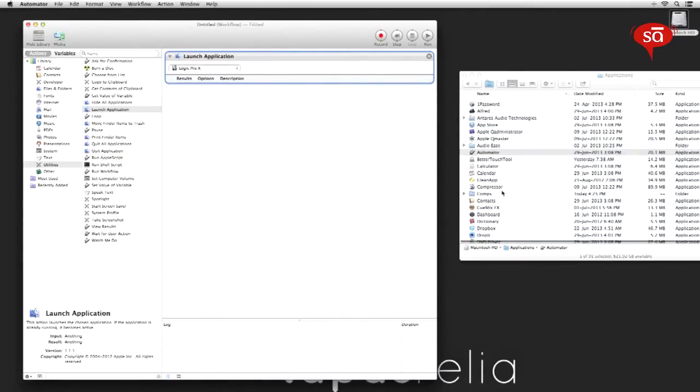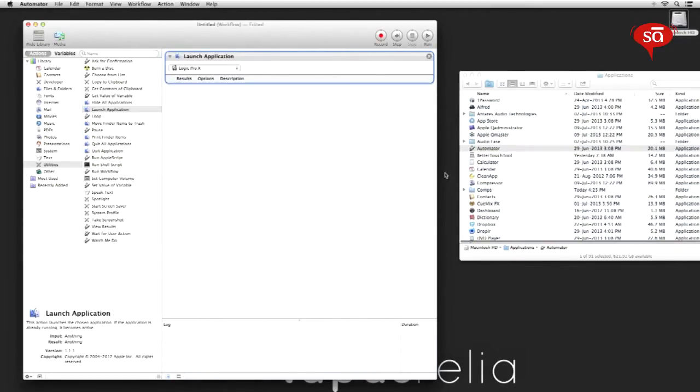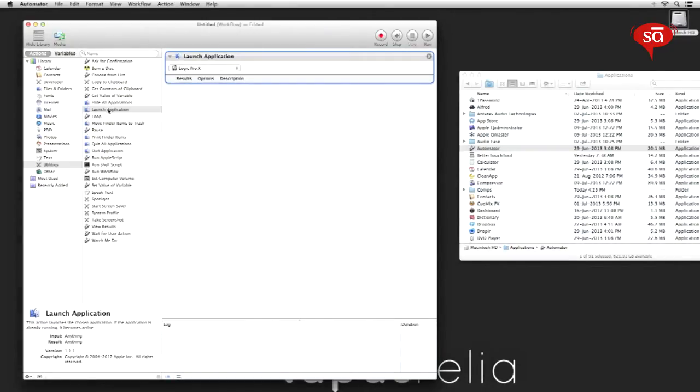So we want to open multiple applications, so you'll need to drag in the launch application task as many times as the number of apps you want to launch.